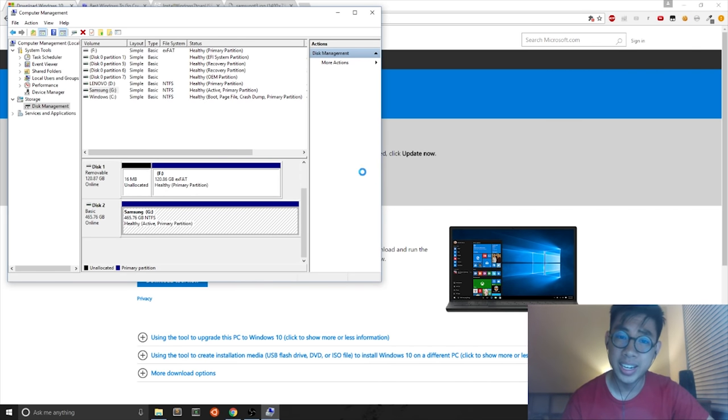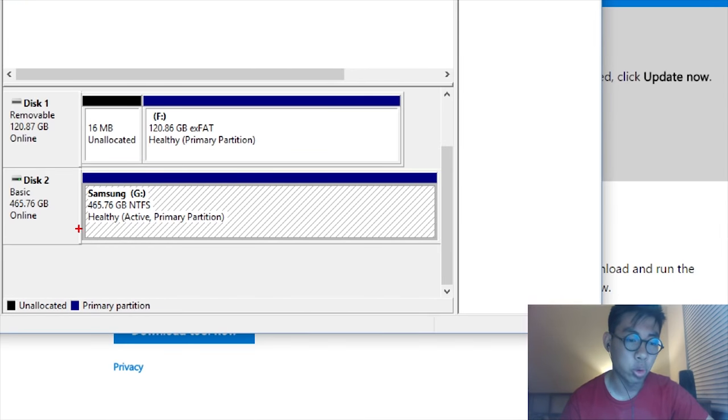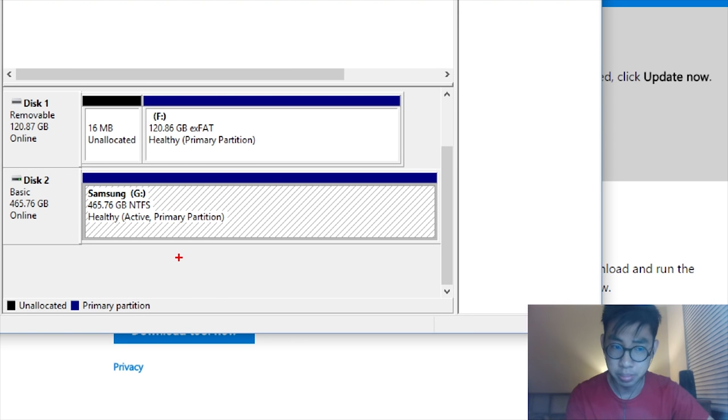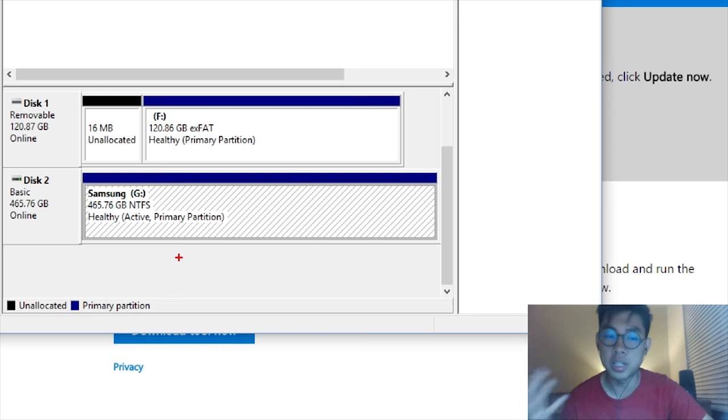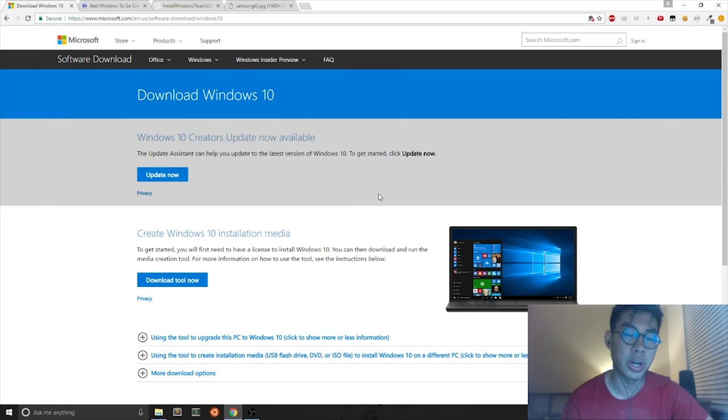And you can hit OK on that second prompt. It should only take a couple seconds. And then afterwards, the formatting is complete. It just says NTFS healthy active partition. You can close this window out.